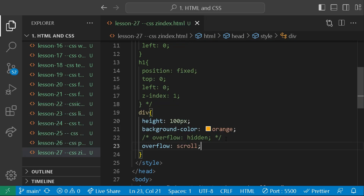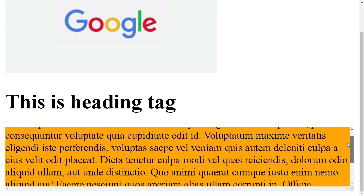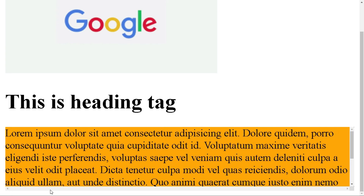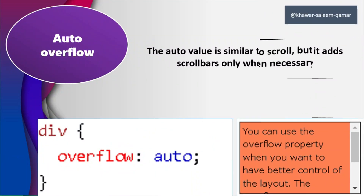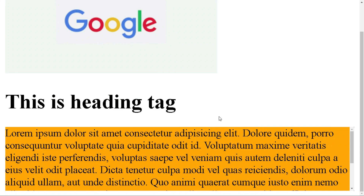I am commenting out the previous values so you can reference them — the file links are in the description along with all study materials for each lesson. Now giving it overflow scroll, you can see it gives us a scroll bar, but we are also getting a horizontal scroll bar even though we don't need it. The next value is auto. With overflow auto, the scroll bar is only given when it is necessary, so for vertical scroll only — no unnecessary horizontal scroll bar.